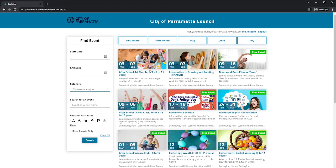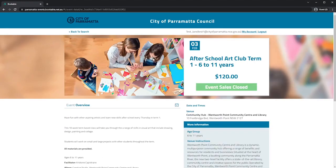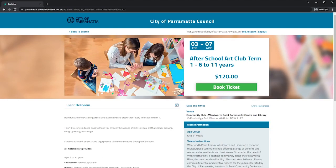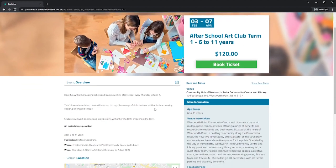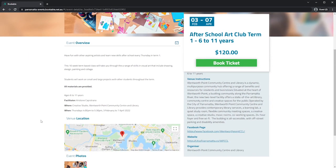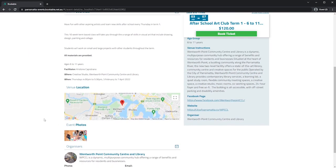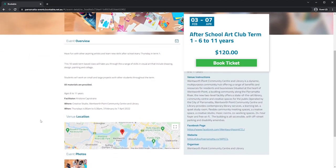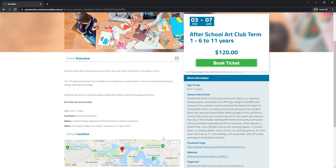For this demonstration I will be booking the after school art club term 1. I can see the event overview, venue location, photos and additional information. I will now proceed to booking my ticket.